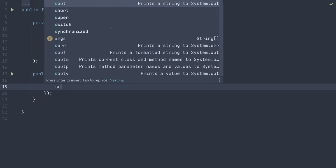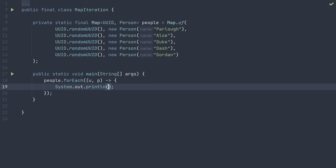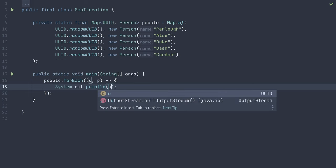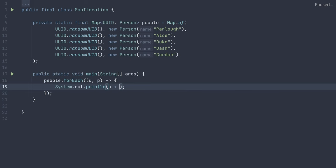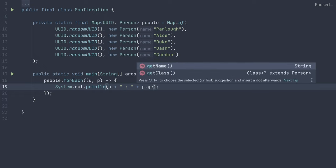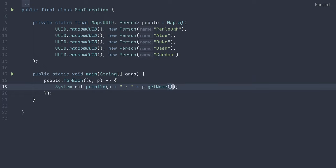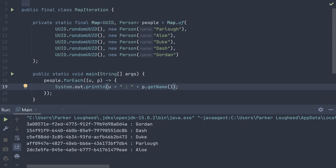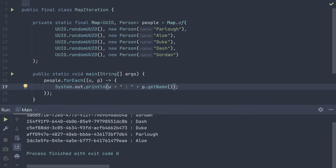Now I can add the print statement, printing out the uuid, a colon, and the person's name. Now that I've added the statement, if we run it, we can see the map entries are printed out with the uuid and the person name present.